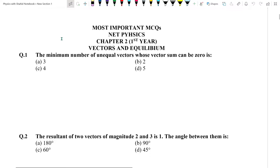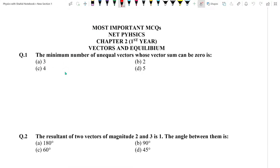We are basically covering the most important and repeated MCQs of NET Physics. First question: the minimum number of unequal vectors whose vector sum can be zero is?